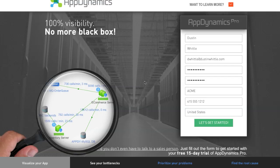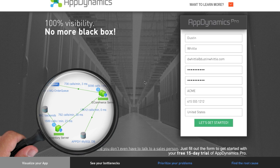Today's screencast we're going to cover how to get started with application performance management using AppDynamics self-service. In order to get started, go to appdynamics.com and we'll fill out some basic information in the form in order to provision a self-service account.